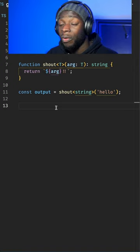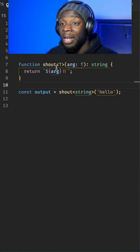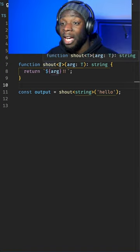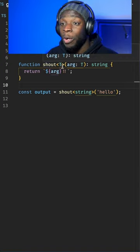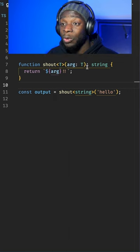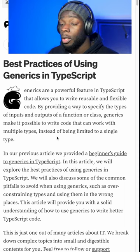Generics can be used for functions. I've added a generic type here which will reflect the type that is used in the argument.